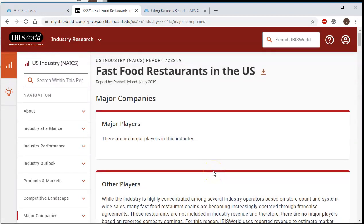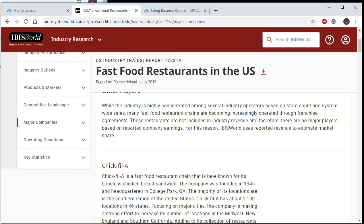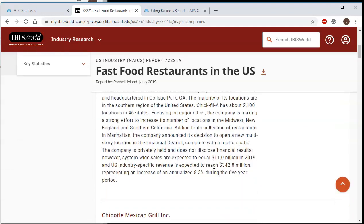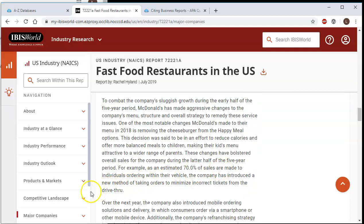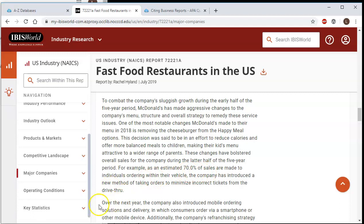Major Companies is going to cover the major companies in that particular industry. You'll see here it says there are no major players in this industry — this industry is very crowded with many different players, so there's no major player based on their definitions. However, you can go down and it will say Other Players, and it will give you the biggest companies like Chick-fil-A, Chipotle, Domino's, McDonald's, etc. You can use that to find potential competitors for your own business.